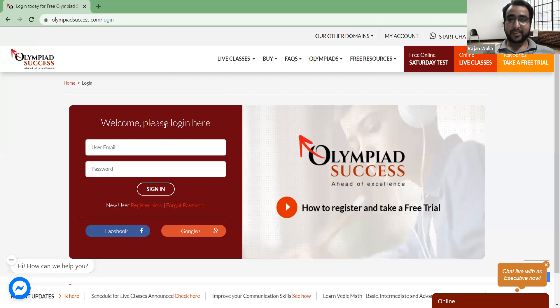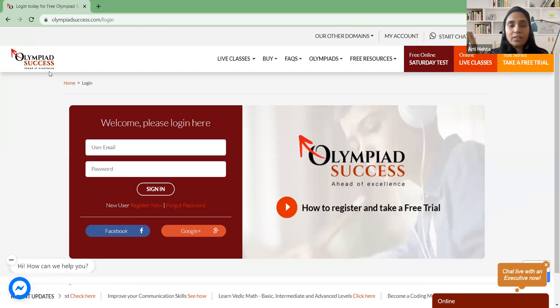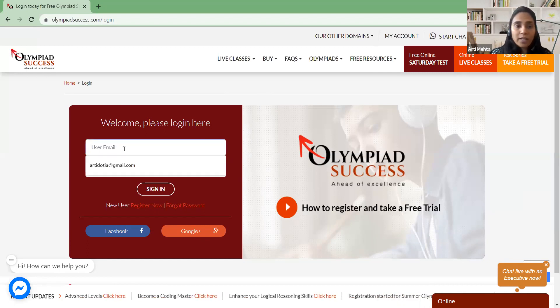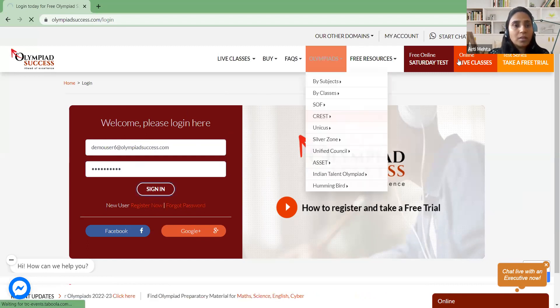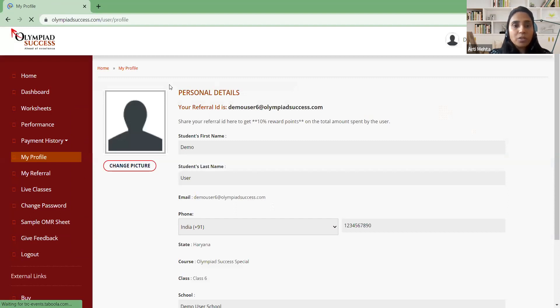Thank you so much Rajan sir for the detailed presentation. Kids, I would like to quickly take you through the Olympiad Success platform for a quick tour. You need to go to olympiadsuccess.com/login. Once you are enrolled with us you will be provided with credentials. Let me log in with one credential to show you.